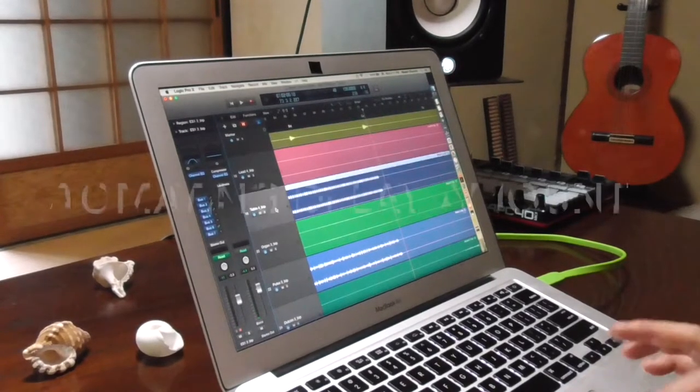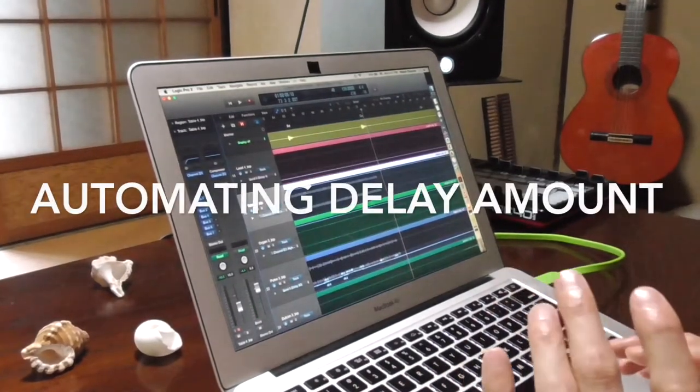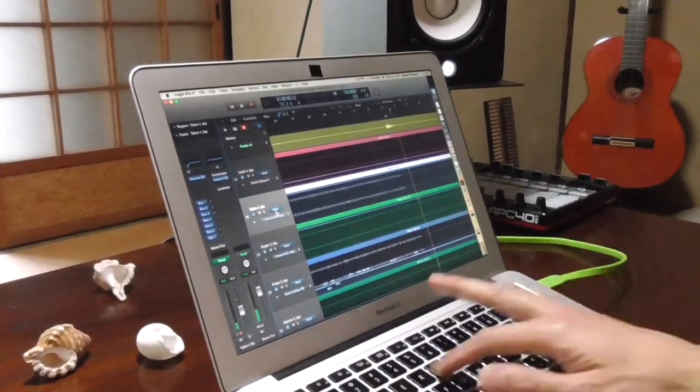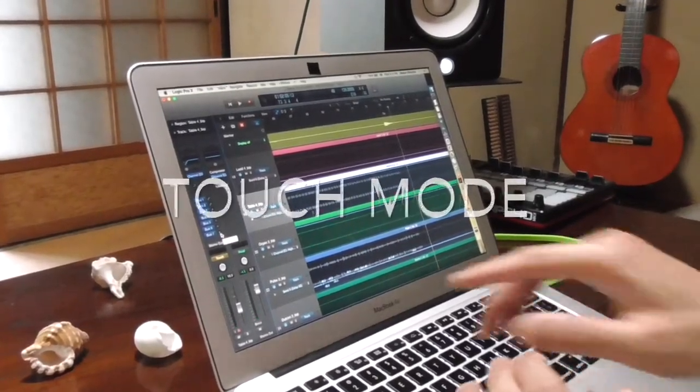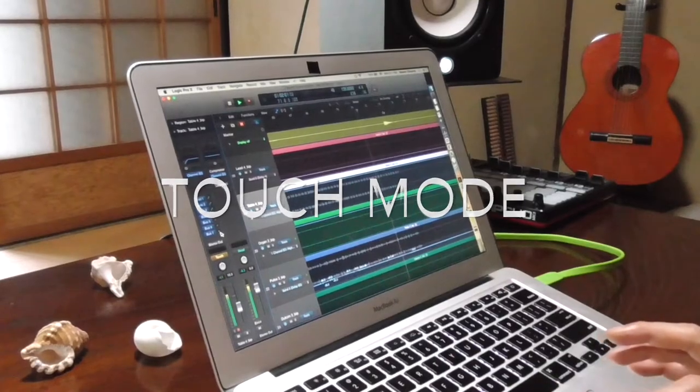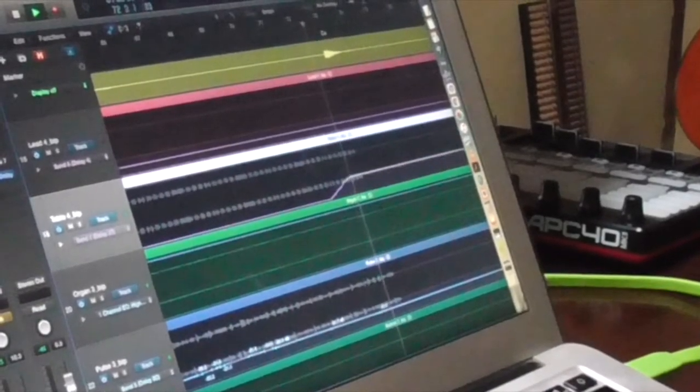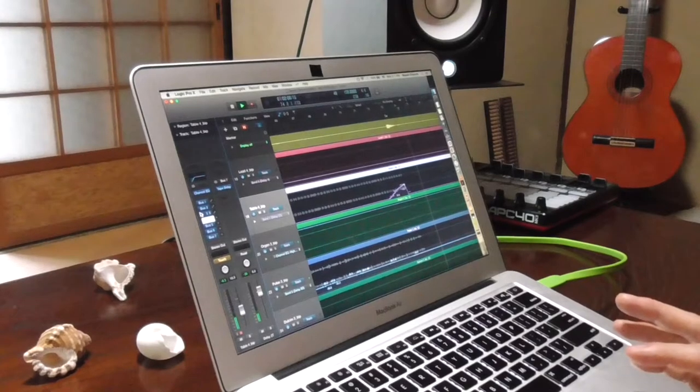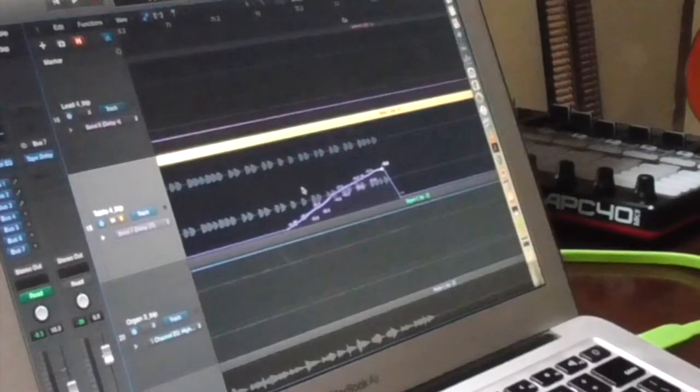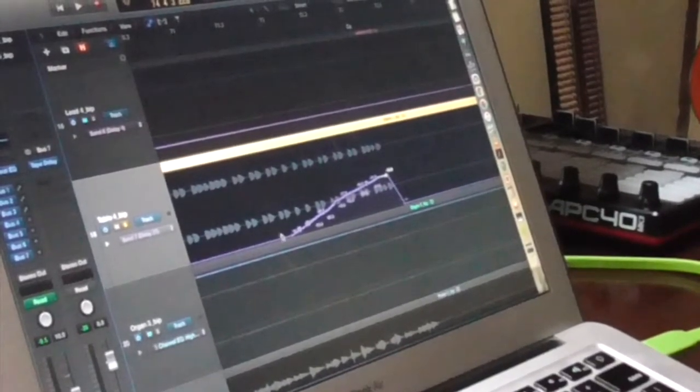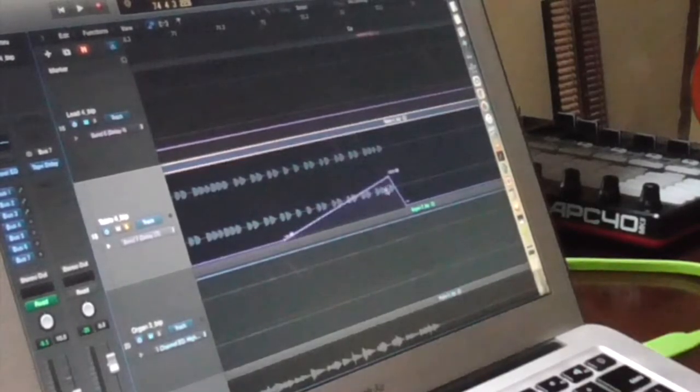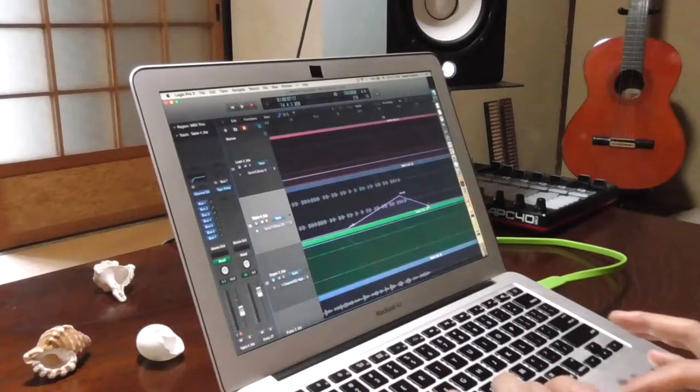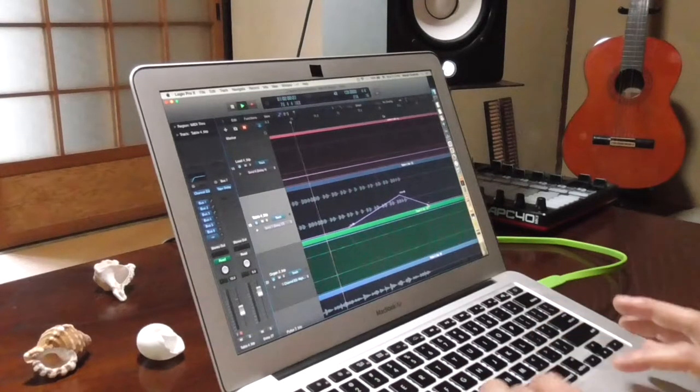So I want to kind of do something similar over here. But I want to do it in such a way that I'm automating the delay amount going towards that point. Check me out adding the delay using the touch mode again. Yeah, so I just performed this automation and Logic recorded it for me. And like before, I'm gonna kind of beautify the curve a little bit. All right, so here's how it sounds.